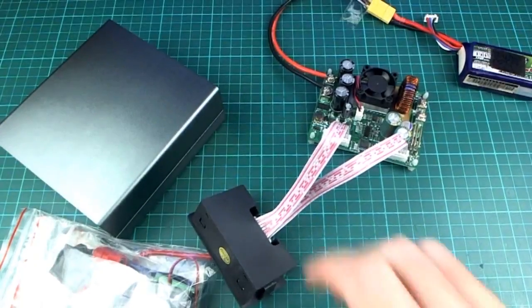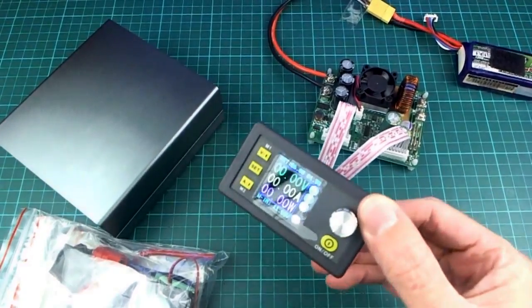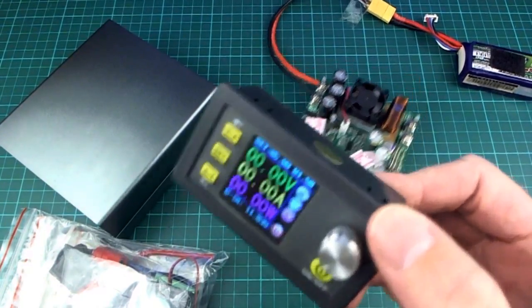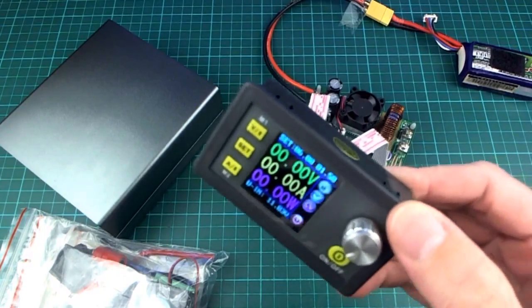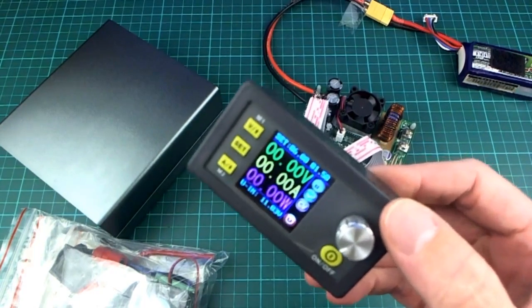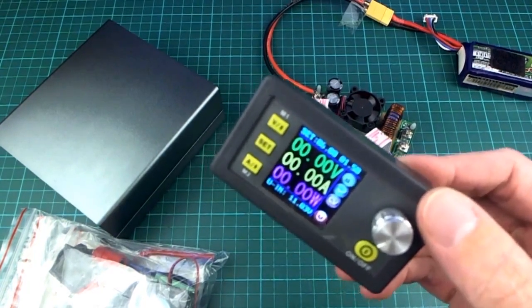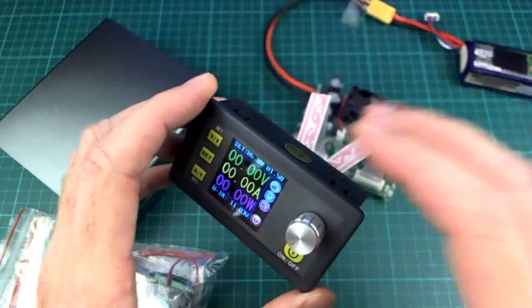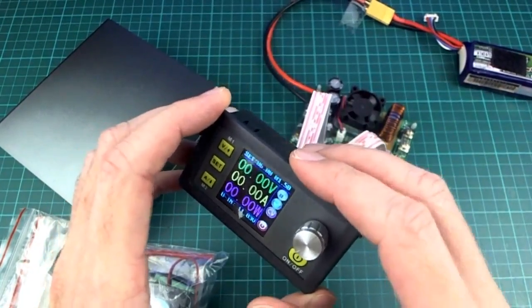Hello. A little while ago I picked up this DPS5015 power supply module. This is a bit more capable than the one I had last year which was the 5005, so that's 50 volts, 5 amps capable. This one is 50 volts, 15 amps capable.